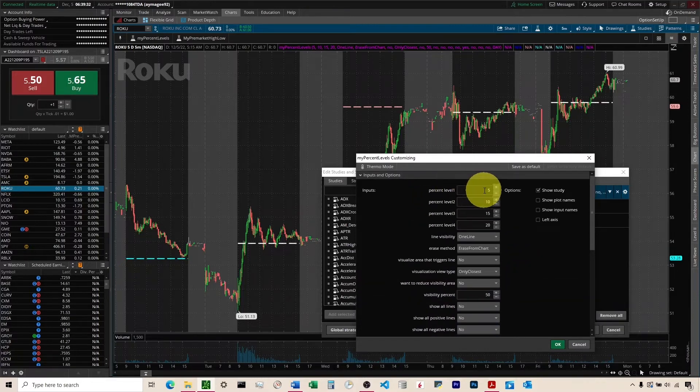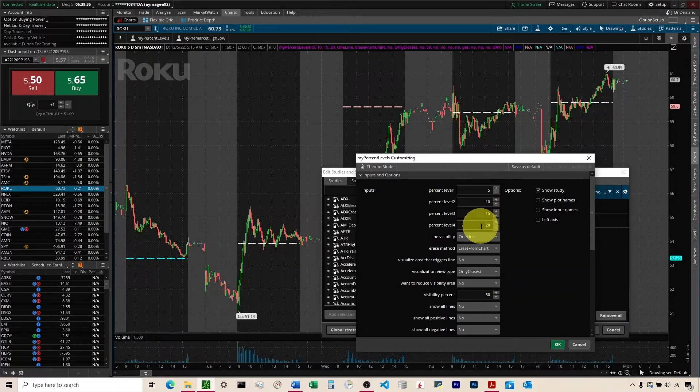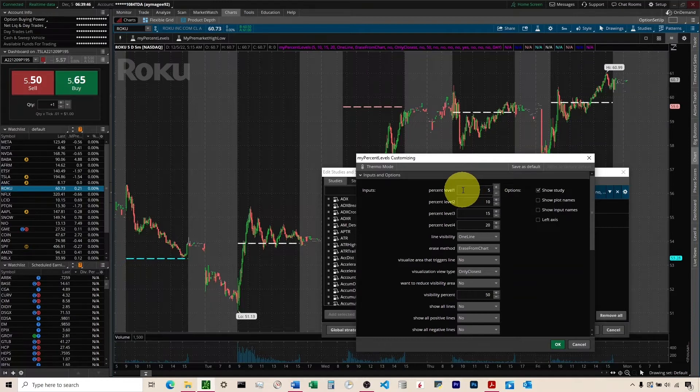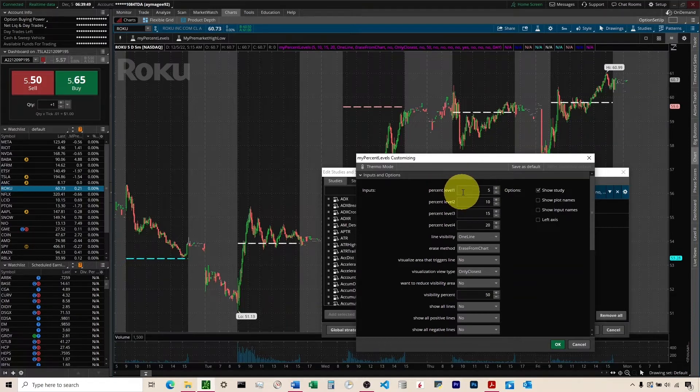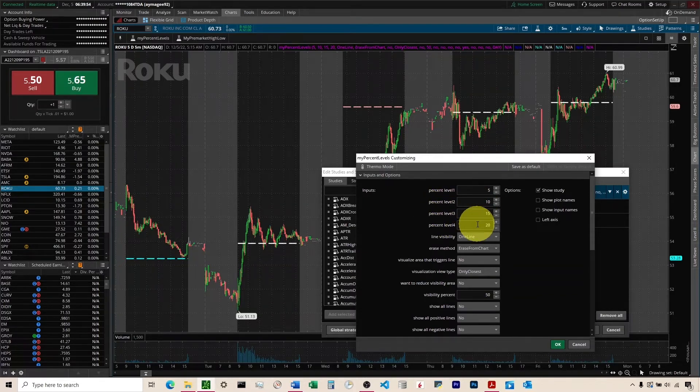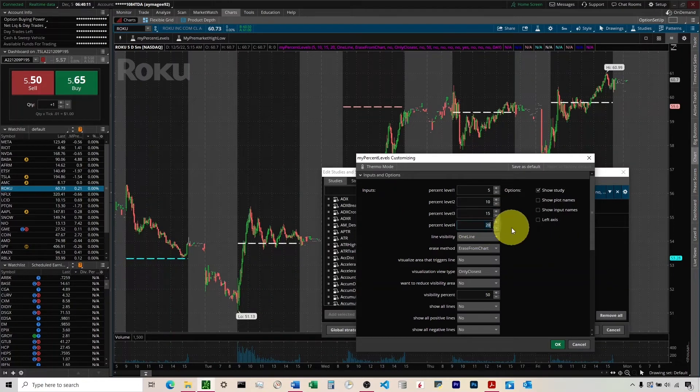Up here at the top, these are where you can set the percent levels, 5, 10, 15, 20. You can change them to whatever you'd like. I would recommend doing it in ascending order. So always keep the smallest one here on percent level 1. The next smallest, percent level 2, the third, and then the fourth like that. And if you don't want to use one, I would recommend changing it to 100.